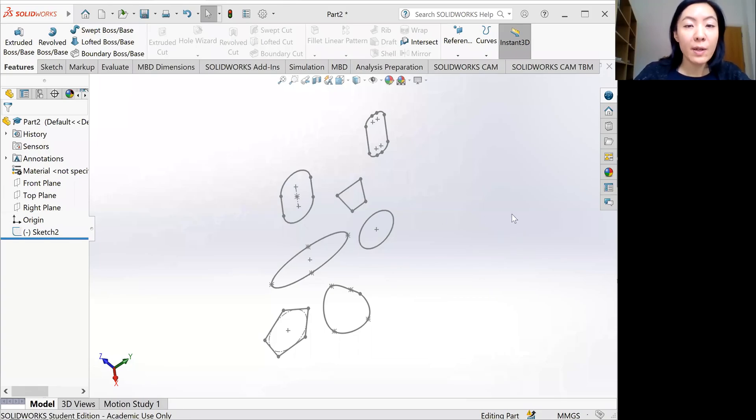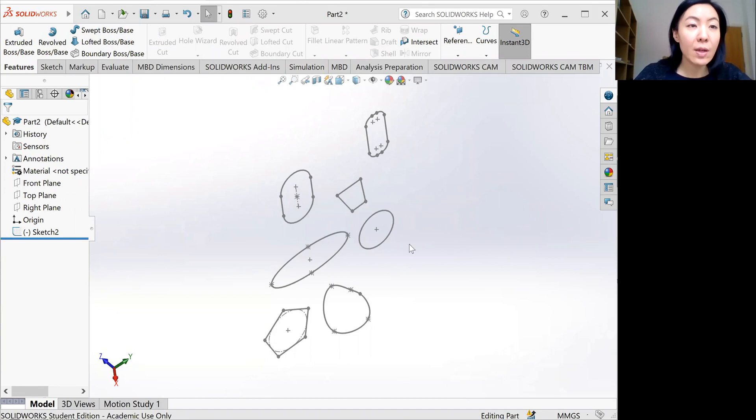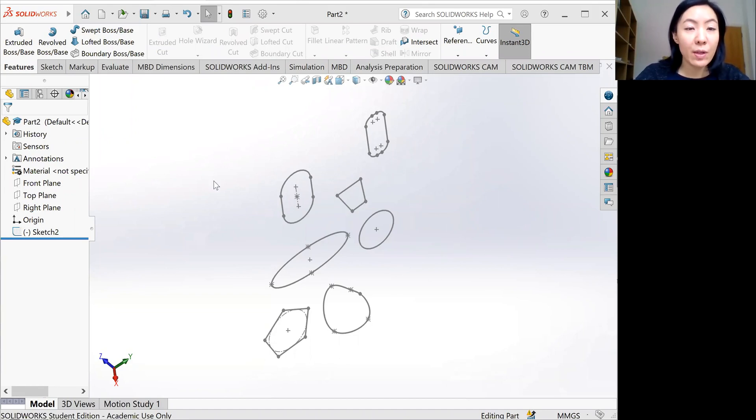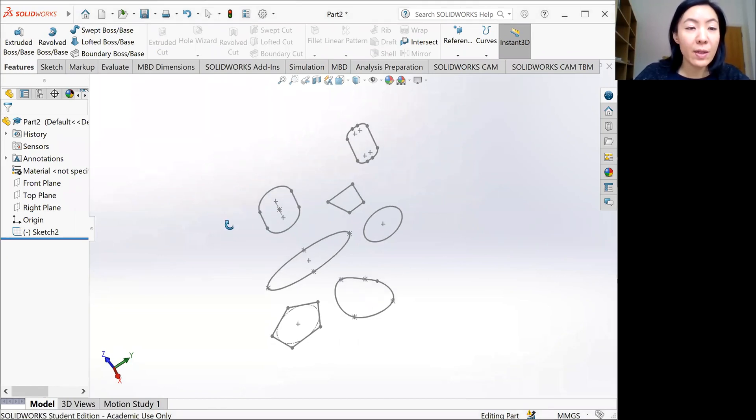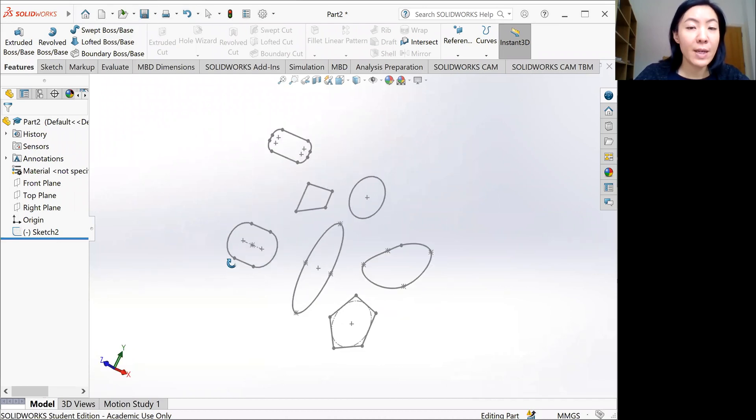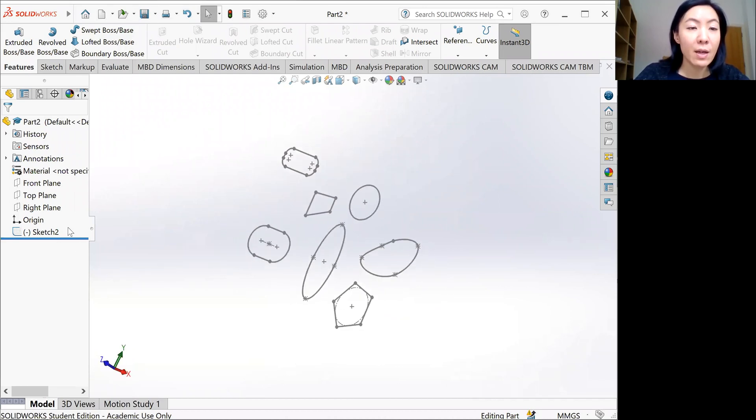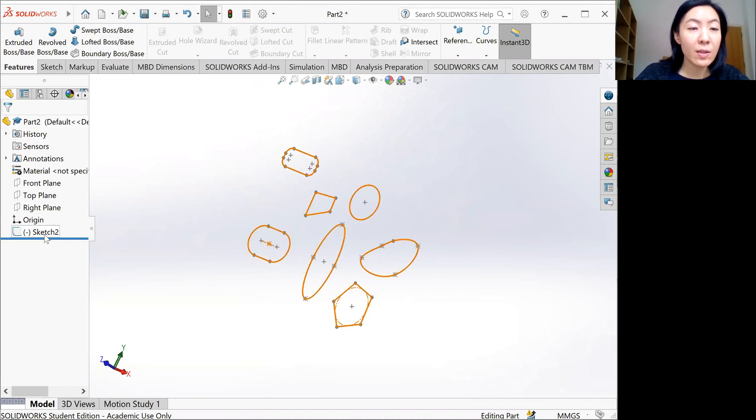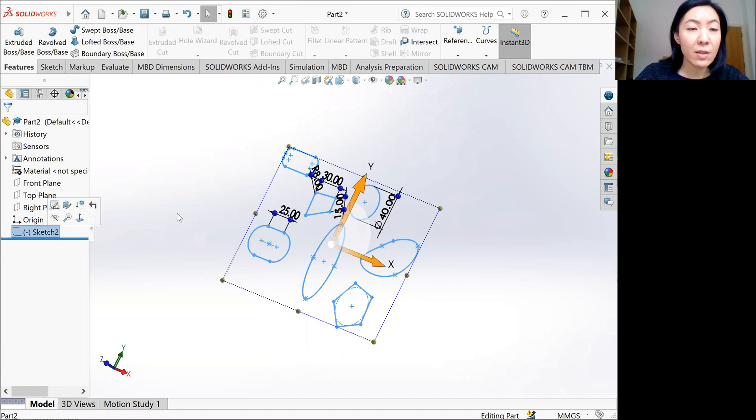Now we're going to learn about how to create extruded wall space shapes. So you already have a sketch you made, and you can see that in the feature tree, the modeling history. You can see there is a sketch created, so you click it.